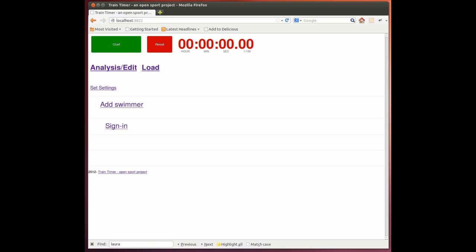Welcome to the Swim Train Timer, a website application by the OpenSport Project. The goal is to open source sporting technologies starting with a swimming stopwatch. Primarily for coaches.